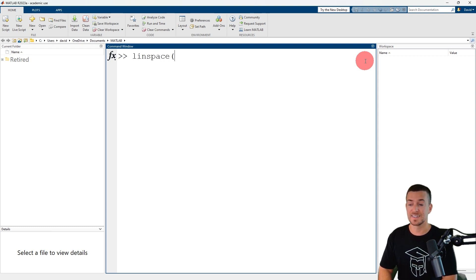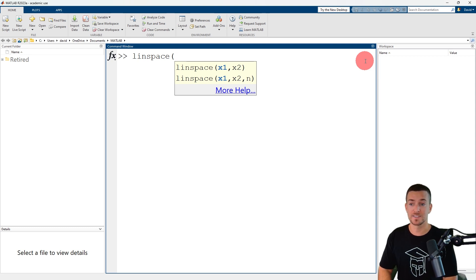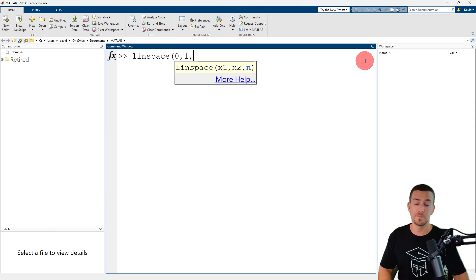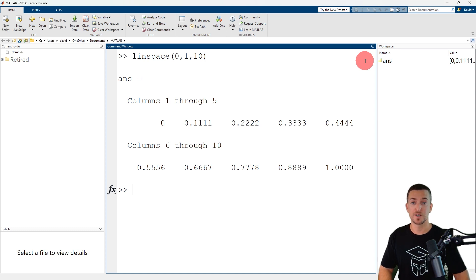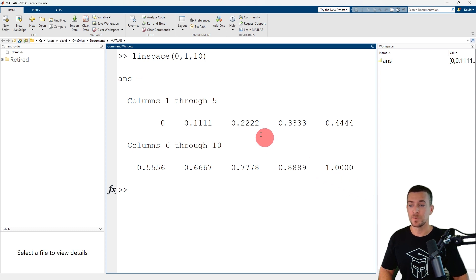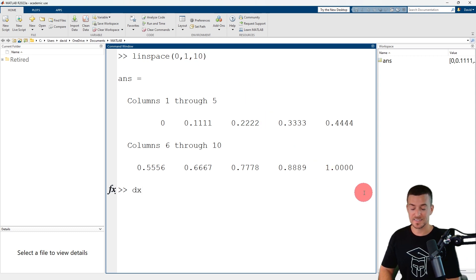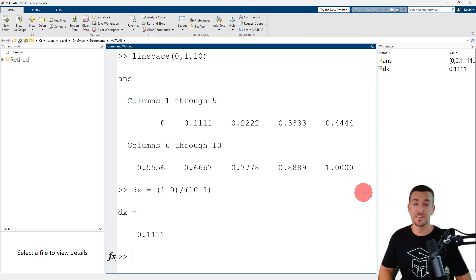The name of the function is LINSPACE. The first two input arguments are the point interval specified as a pair of scalars, in this case 0 and 1. The third input argument is the number of points specified as a real numeric scalar, in this case 10. When I press enter, MATLAB returns a row vector of 10 values ranging from 0 to 1. The spacing between the points is equal to x2 minus x1 divided by n minus 1, so the spacing dx is assigned that value. When I press enter, MATLAB returns the value of the spacing.